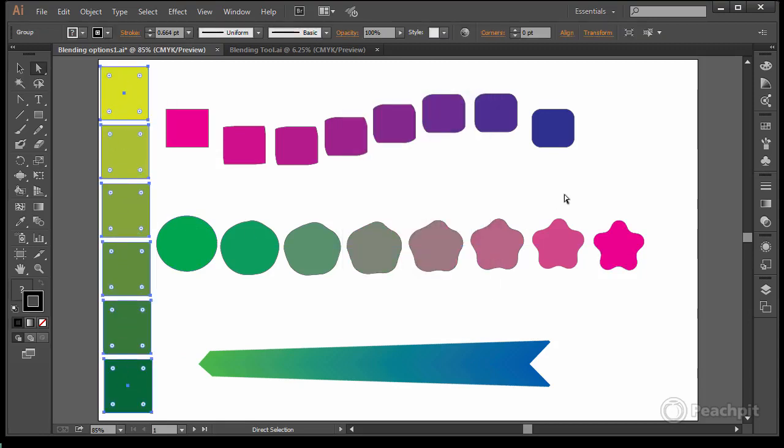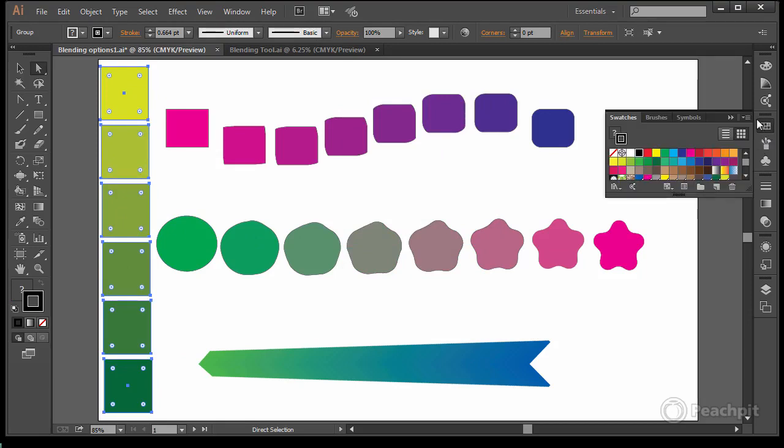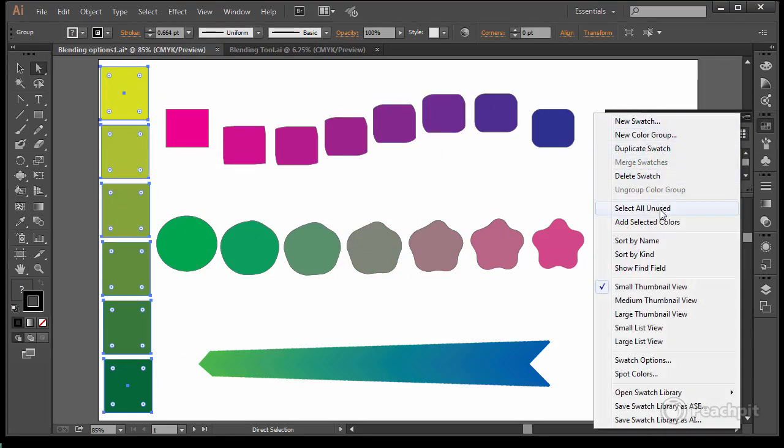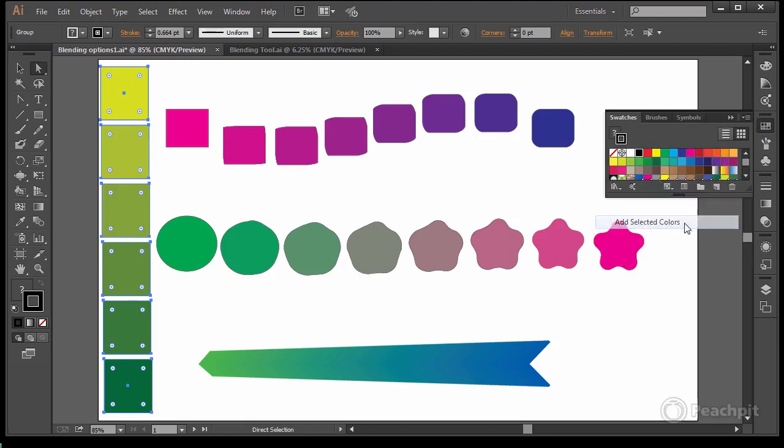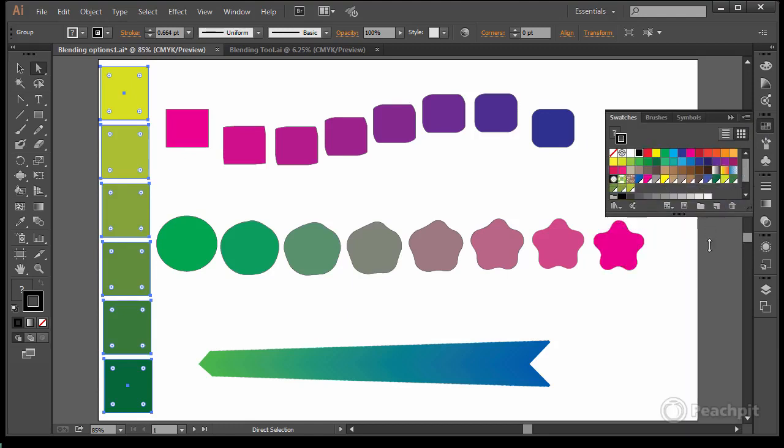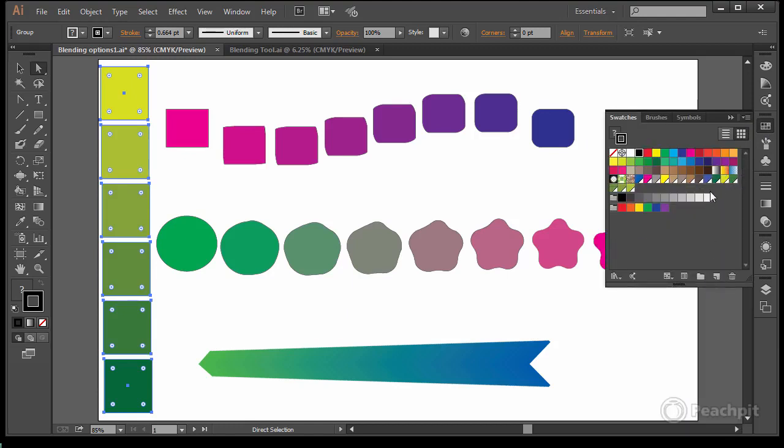They're all selected. So if I go to my swatches and add selected colors, then I can see here are the colors that I just created. And I have them as swatches.